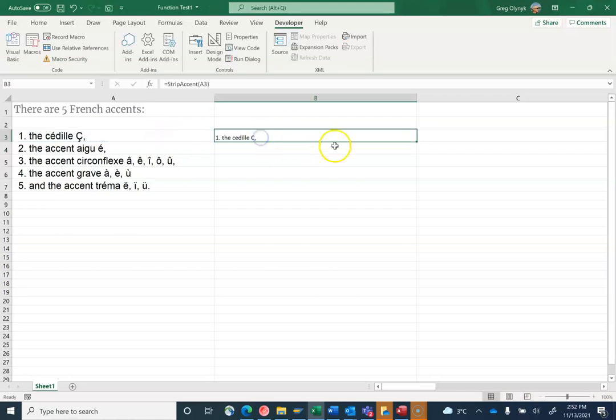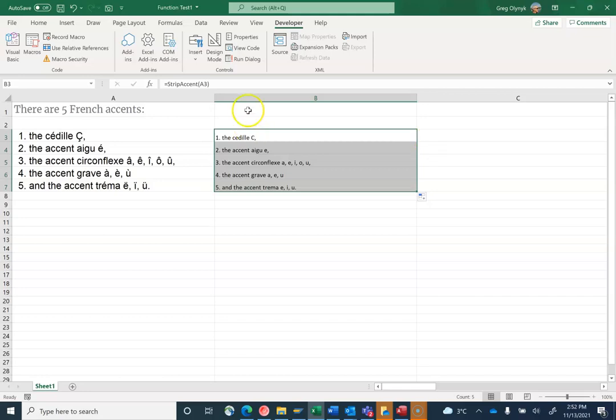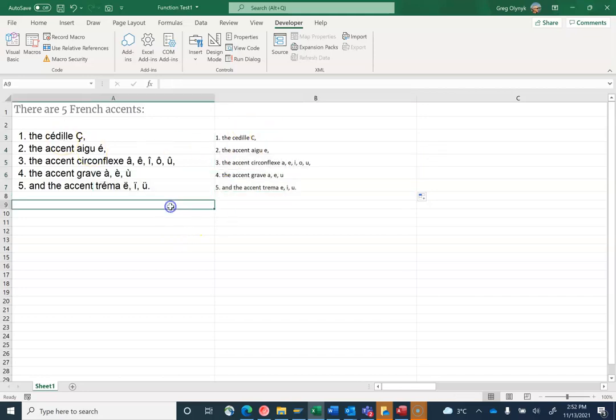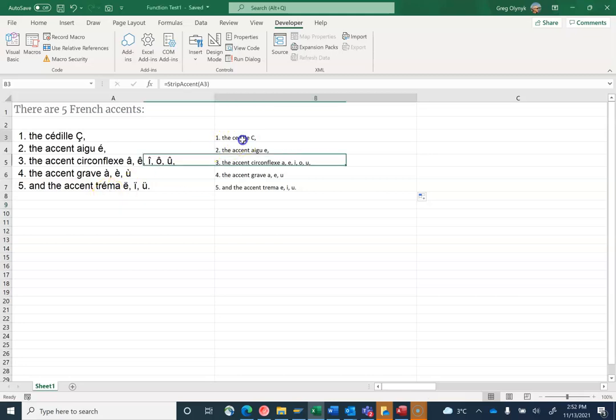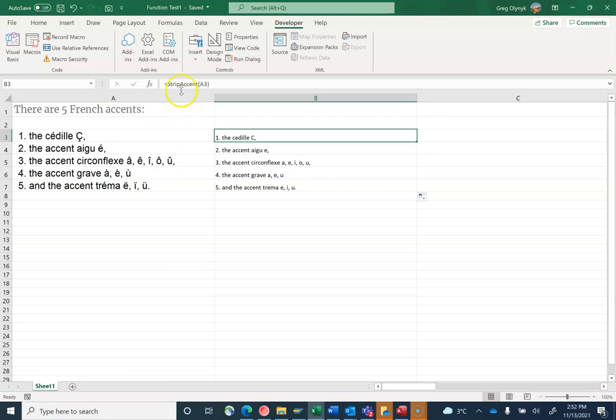I can then double-click to copy this down and it strips away accents from all my data. Now that function is part of this file. Save. That's the StripAccent function.